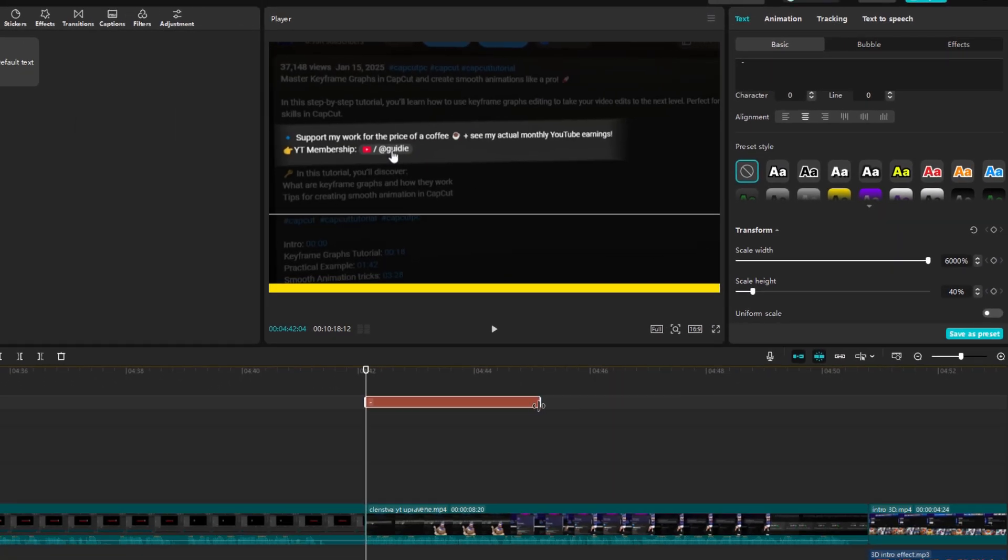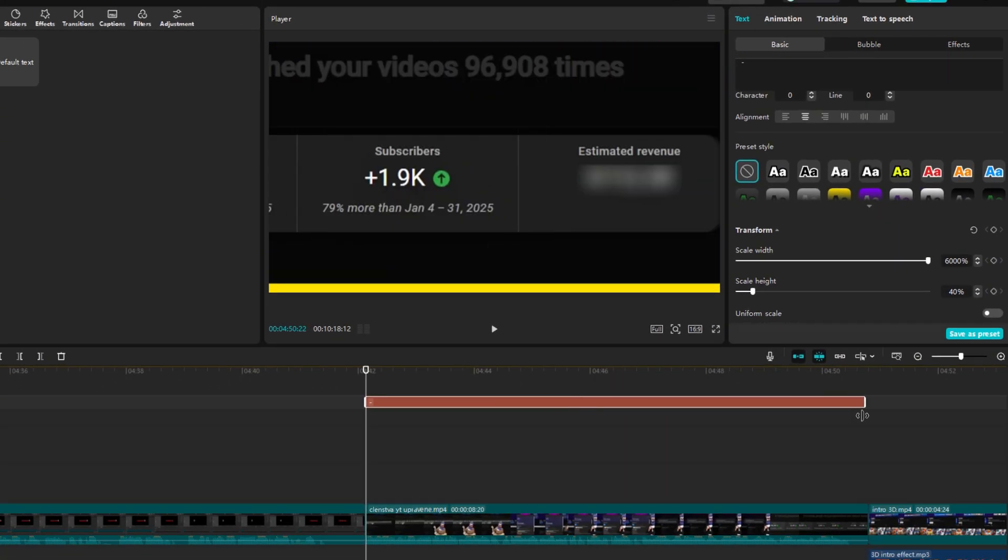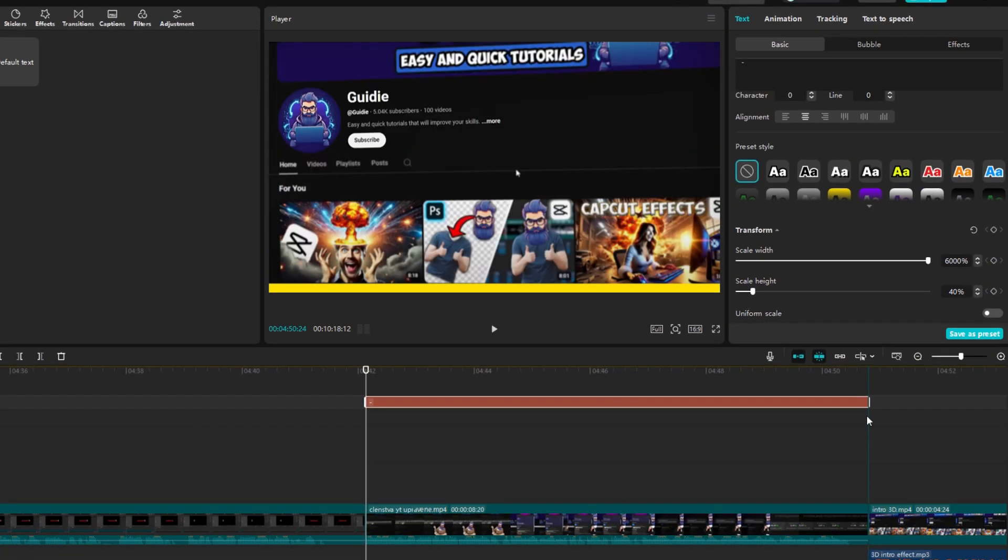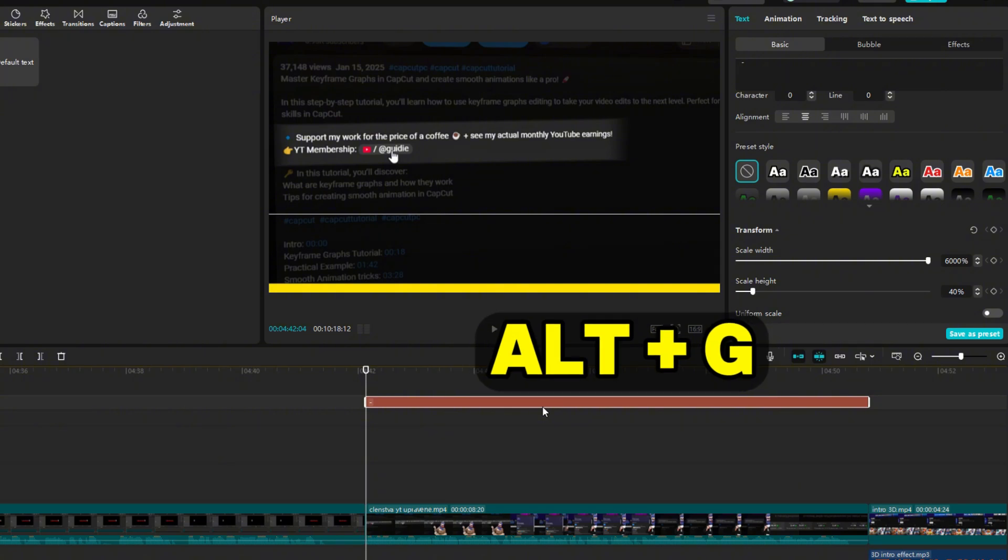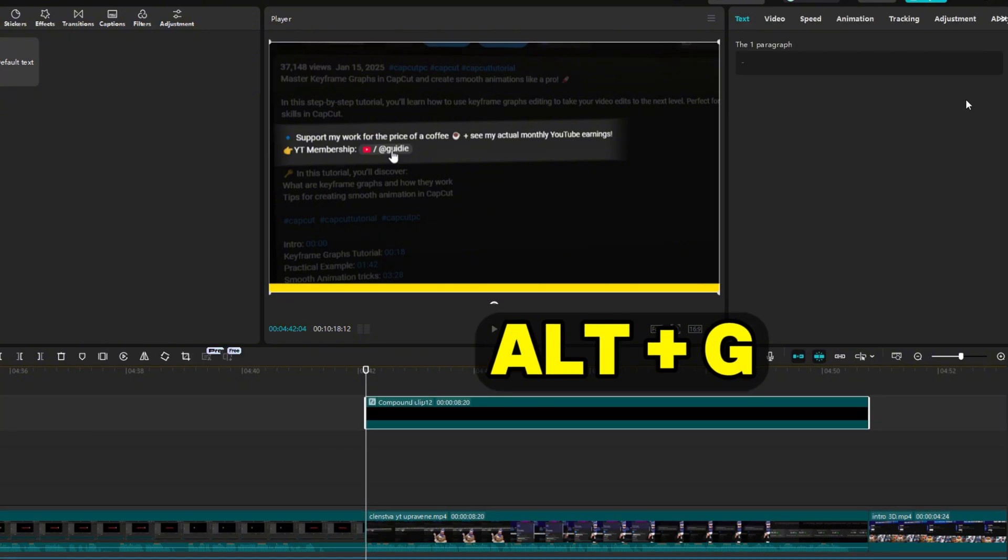Now, extend it on the timeline to the section where you want it. Press Alt plus G to create compound clip.